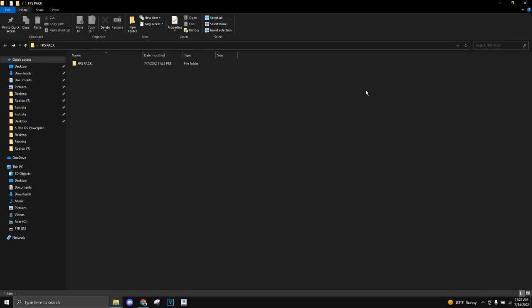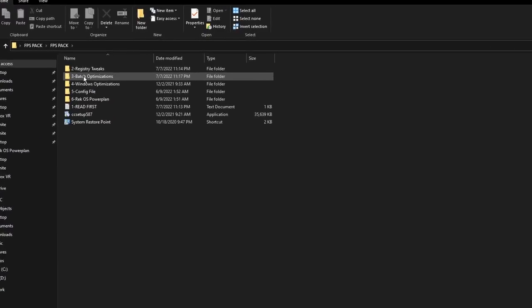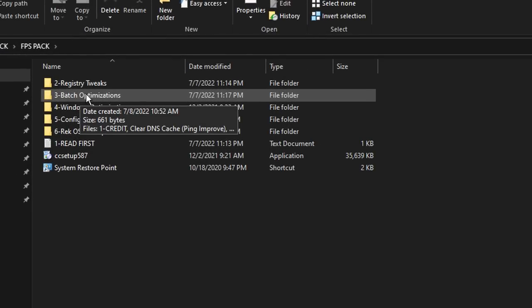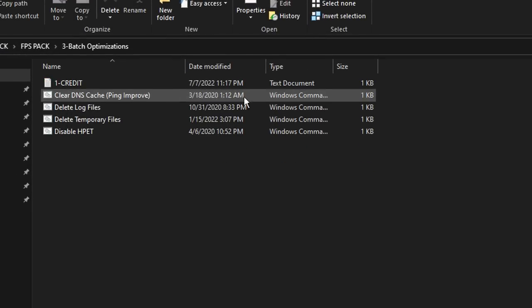The next thing is improving your ping. If you have better ping and connection, you have a closer connection to the GeForce Now servers, which allows you to play better with better performance and less delay. For this solution, make sure to go to my FPS pack, which is on my Discord in the description below. Go down to batch optimizations and run the Clear DNS Cache, which is going to improve your ping. It's going to help for GeForce Now a ton—I tried it and it helped me a lot.